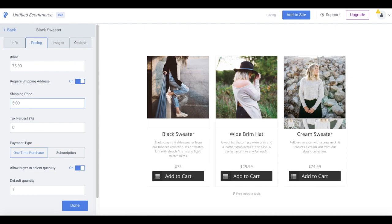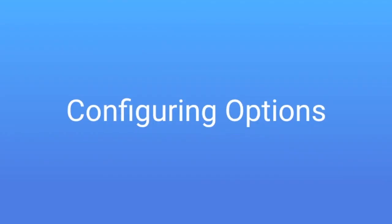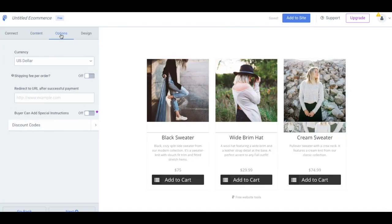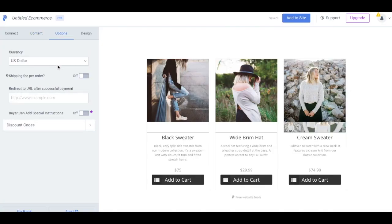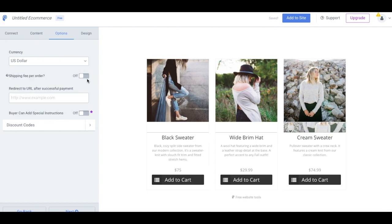Once you've finished configuring the content for your eCommerce app, you'll select the Options tab. Here is where you'll define the currency you'll be accepting, choose whether or not to add shipping fees, and add a URL to redirect customers after successful transactions.